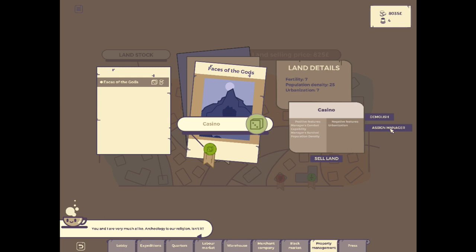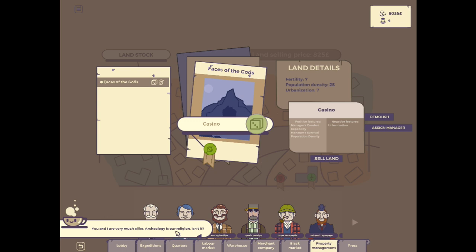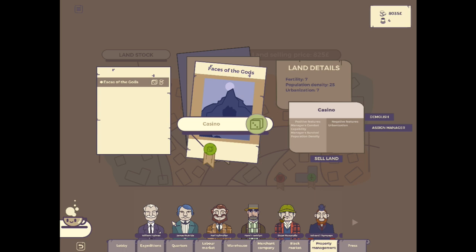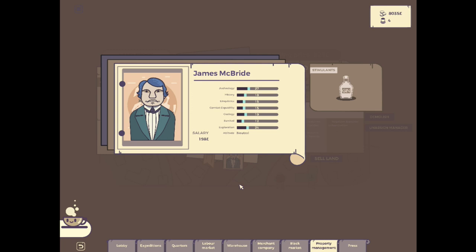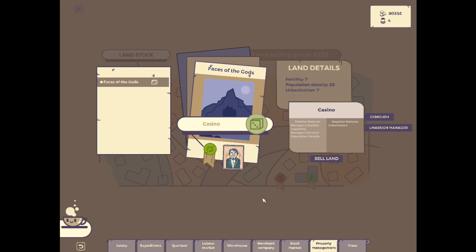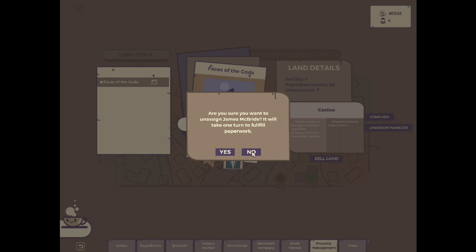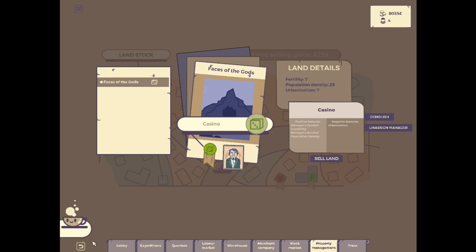Managers, archaeology. Now I'm going to have to pick somebody to run this, though. So that's the only unfortunate thing. I guess I'll probably pick the worst guy that we have. Positive features, managers, combat capability. I'm going to buy this. I'm going to assign a manager. We're going to assign, you and I are very much alike. Archaeology is our religion, isn't it? Mr. Cup, alright. I don't know why you're talking to me. My cup of coffee talks to me. I guess it gives me hints and tips. Maybe I'm the one that's insane when you really think about it. I'm going to send Mr. James McBride on to be the manager because he really isn't that great at anything.